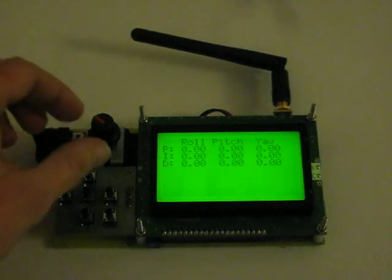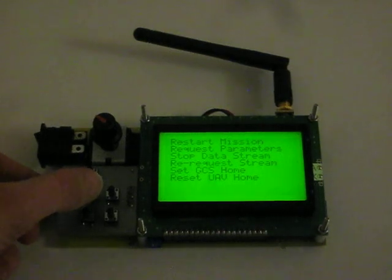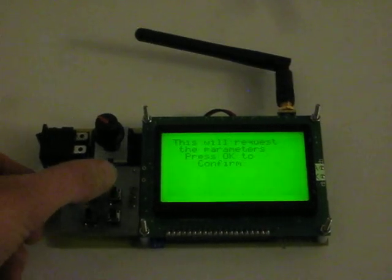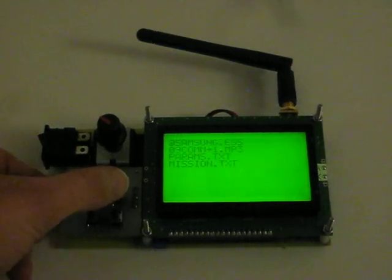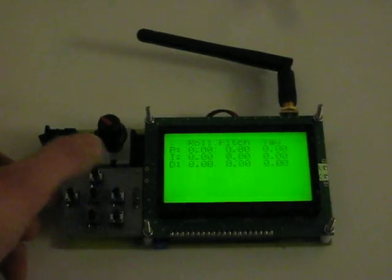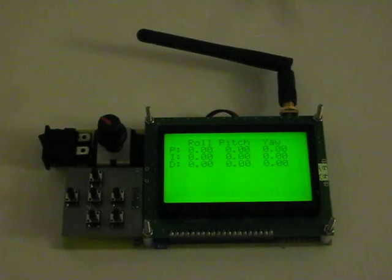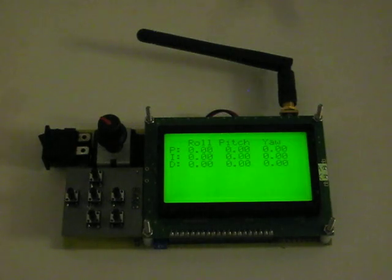We can also change the PIDs. So if I click on Request Parameters and then go over to the PIDs screen, we'll see those get downloaded. So there they come.